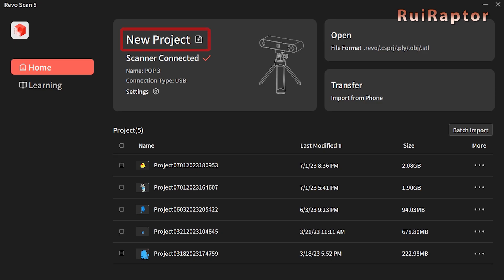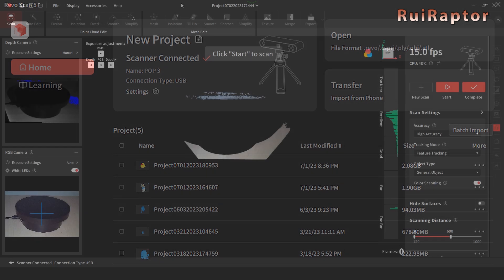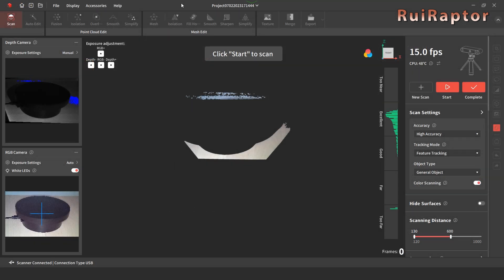Clicking on New Project, we enter the main environment of the software. There are several tools available that we can use and it's also possible to scan and process the scanned data automatically or manually.